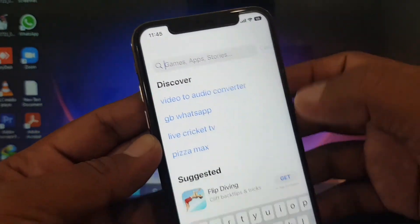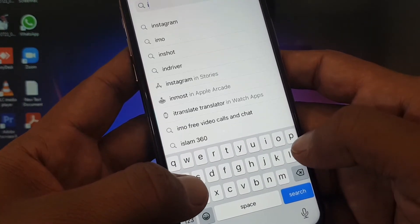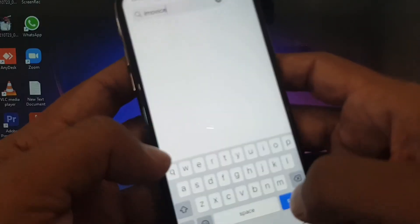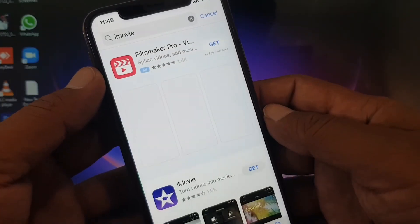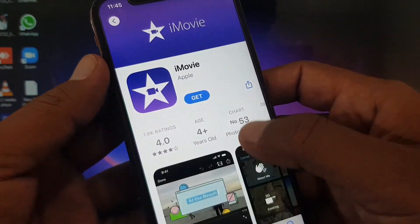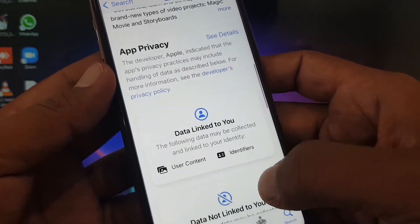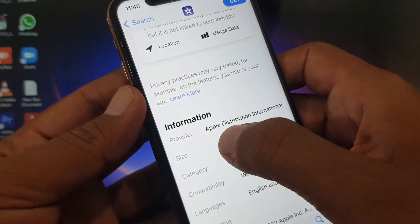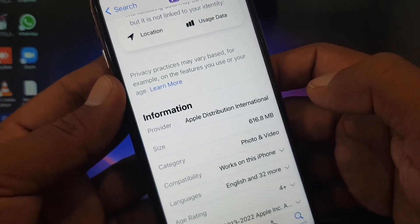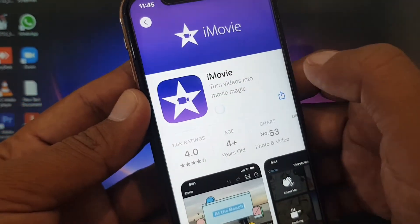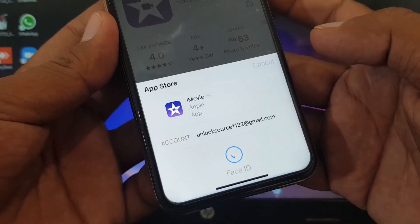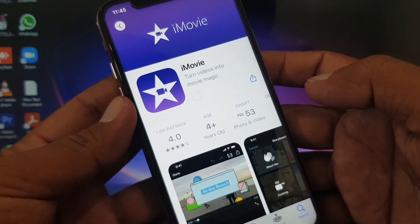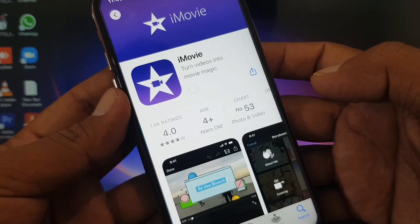The third method is to open the App Store and search for iMovie, which is the official software made by Apple. Scroll down and check the provider — it should say 'Apple Distribution International.' If your iPhone is original, iMovie will install; if not, it will not install. As you can see, iMovie is installing on my iPhone. If you have any problems, let me know in the comments — thanks for watching.